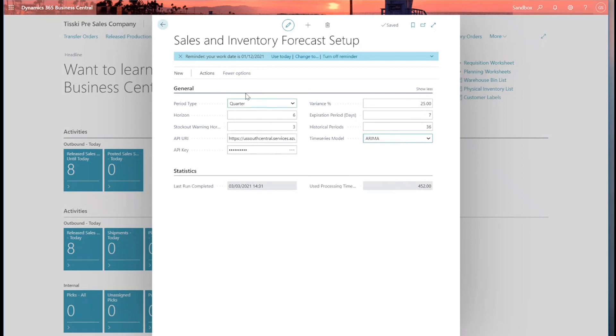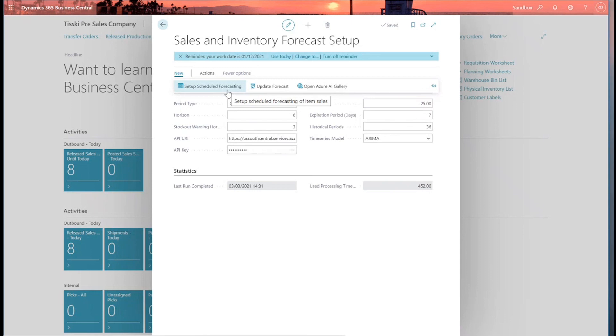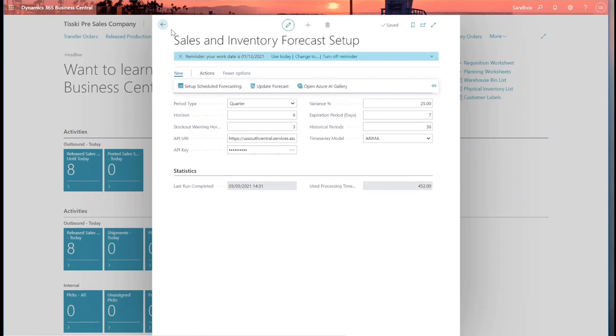Once we've got this set up, we have two options. We can either update the forecast manually, or we can set up scheduled forecasting and set up a job queue to run this automatically, either sort of daily, weekly, however you want to do. Just before this webinar, I ran it manually just to save a little bit of time, because it takes a bit of time to run through all the historical data and make predictions for you.